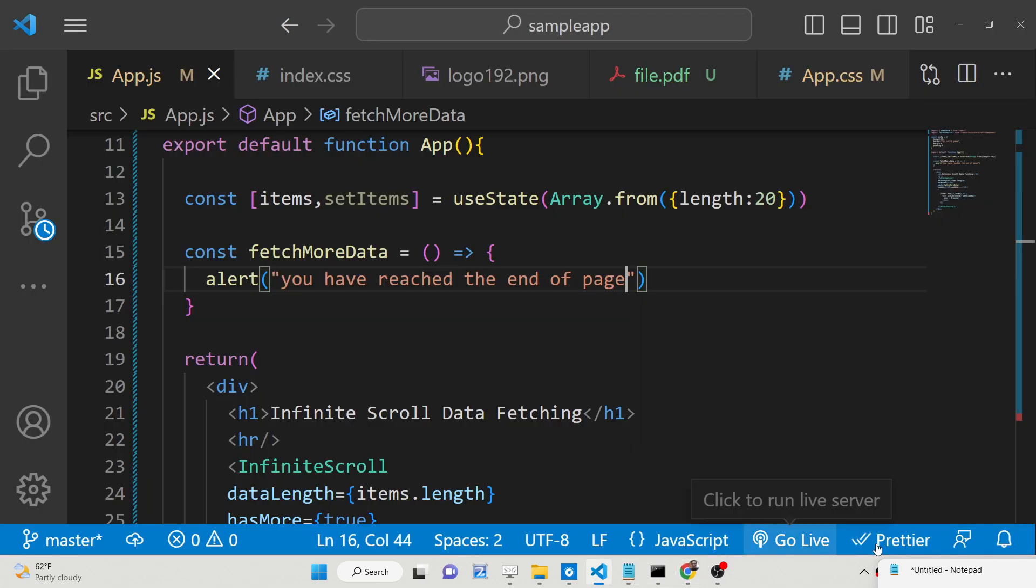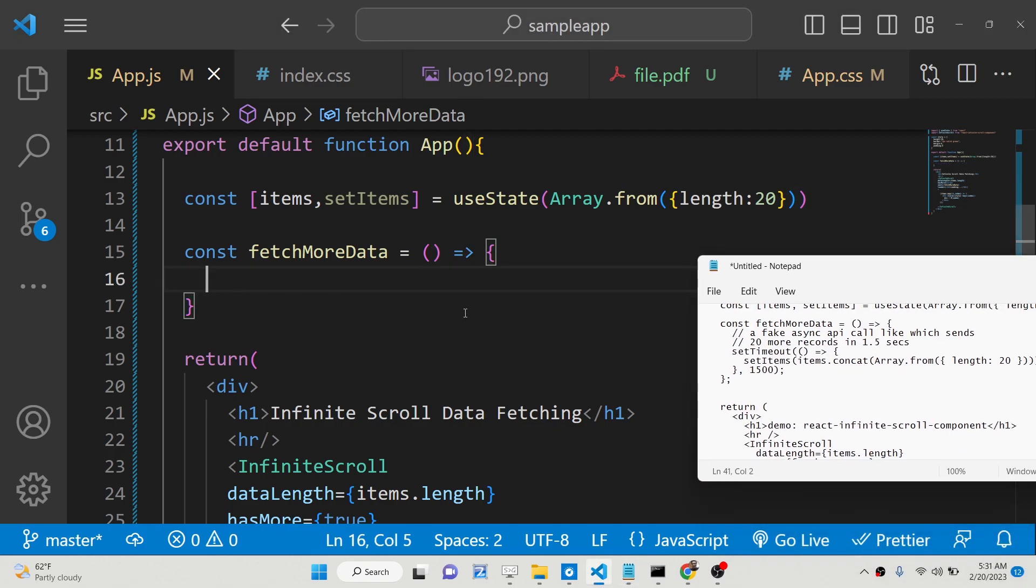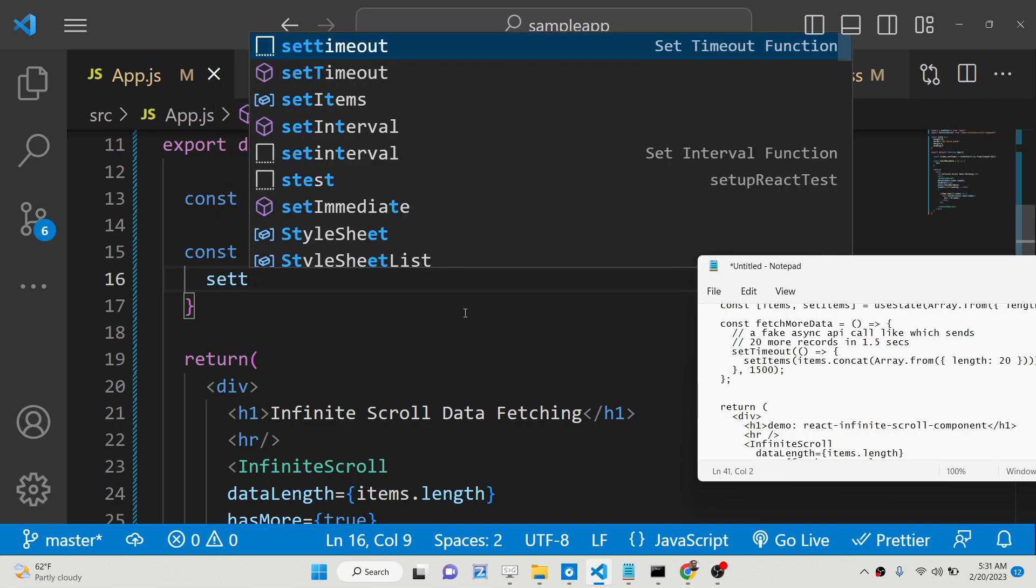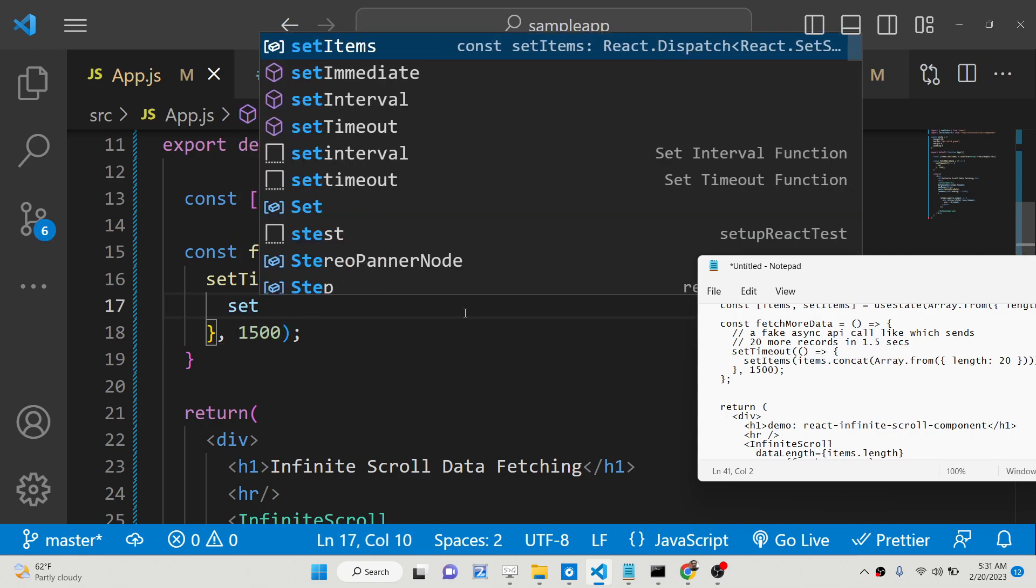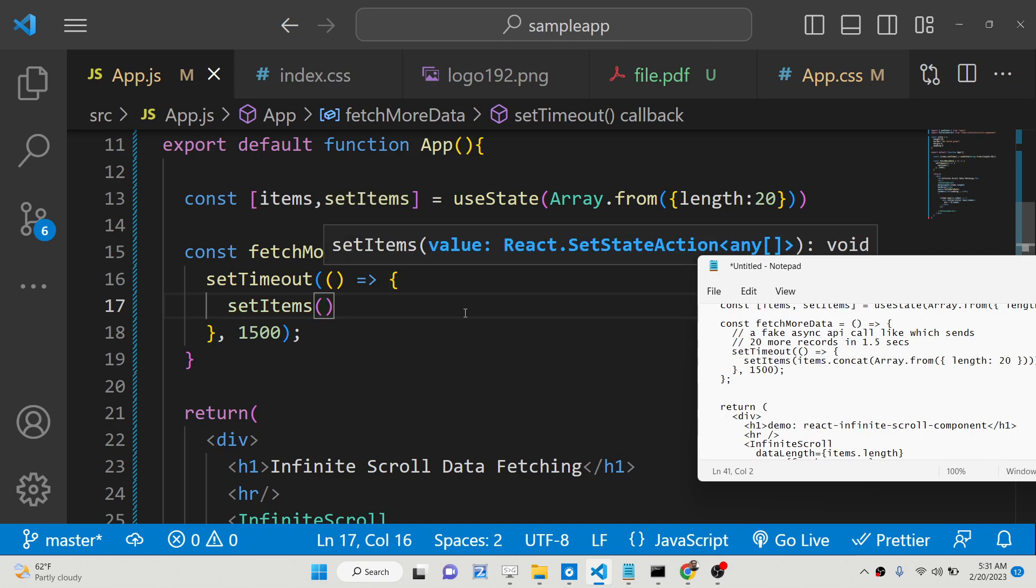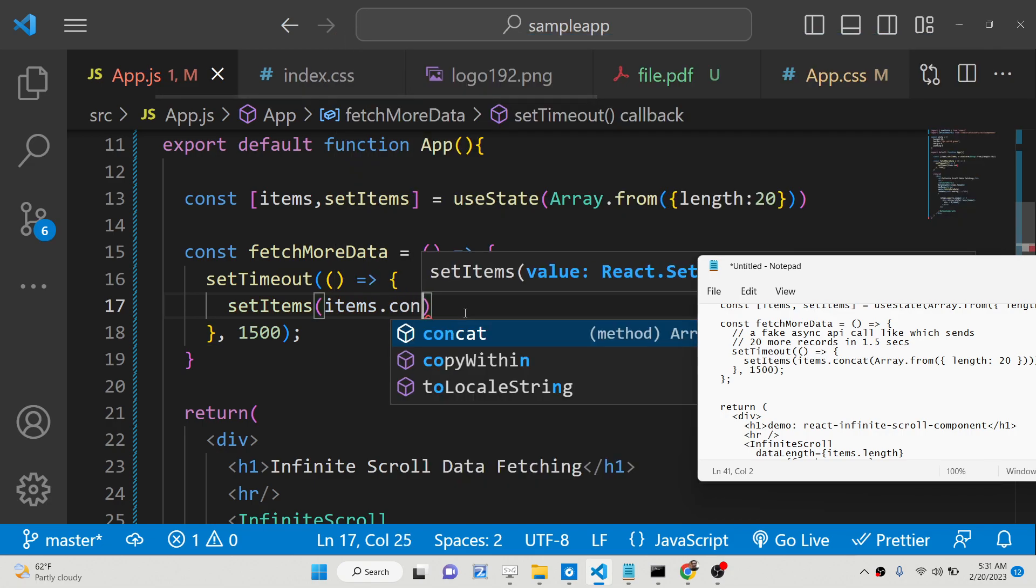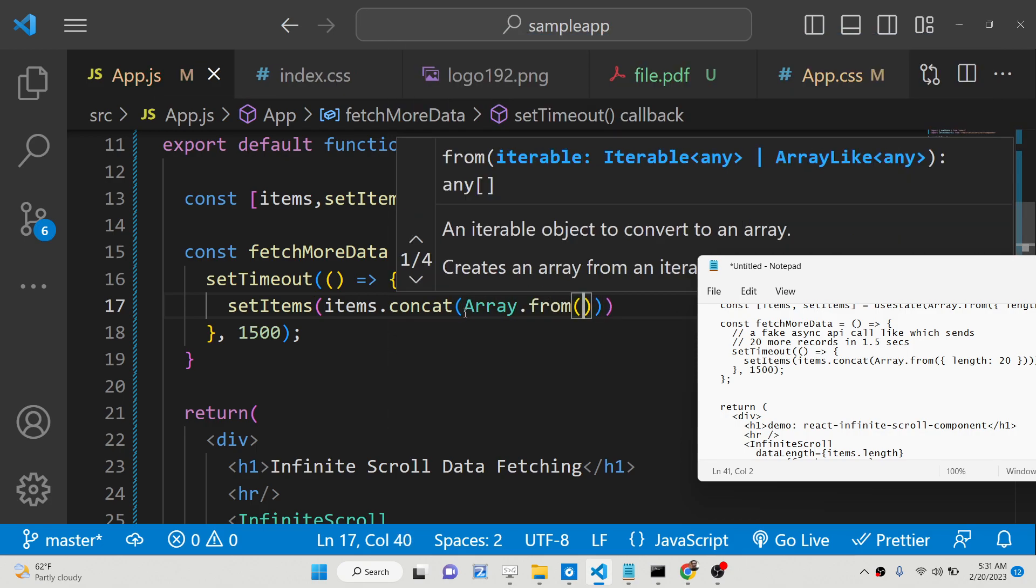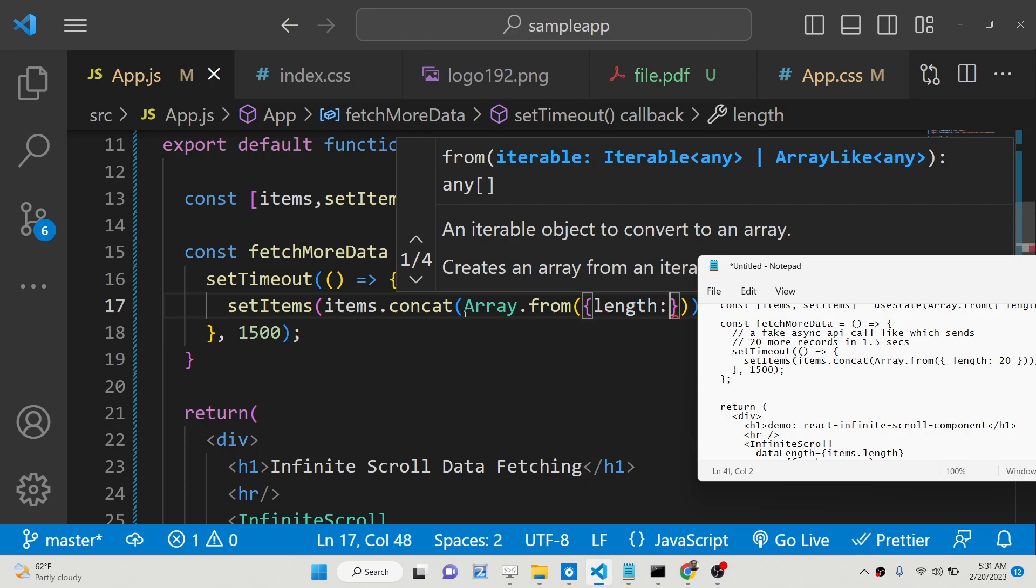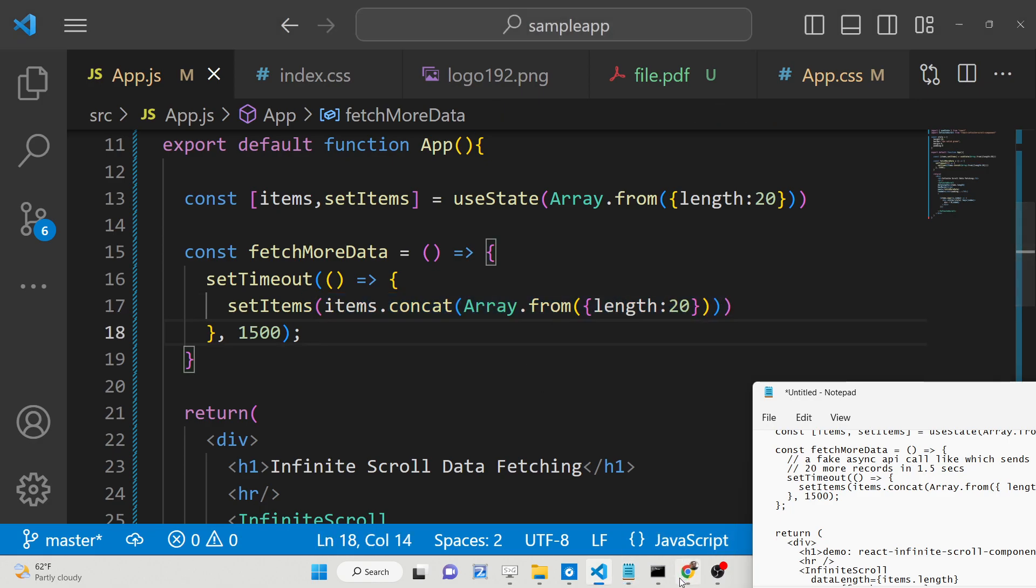Now instead, we need to fetch more data instead of this alert statement. Right here, we will simply use the setTimeout method to just have some animation, 1500 millisecond delay. Here we will get more items by using this hook method setItems. Here we will say items.concat, then array.from, and we will pass the length here, which is 20 once again.